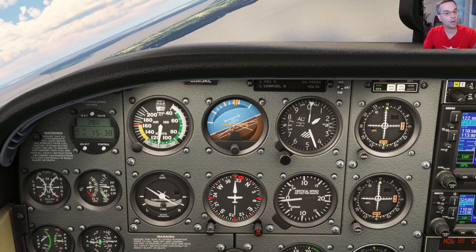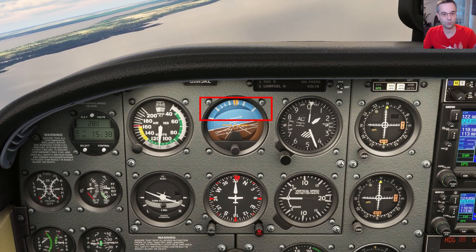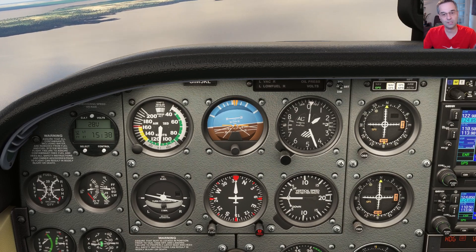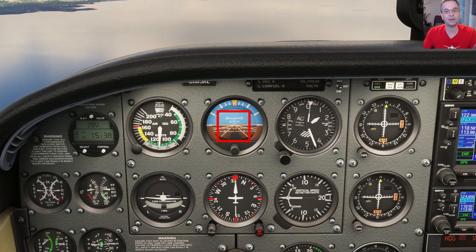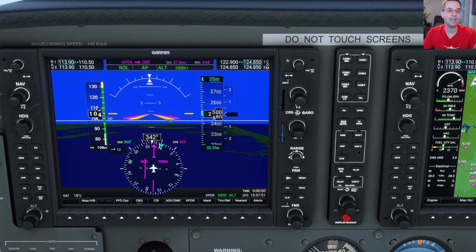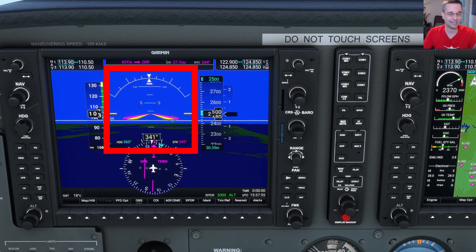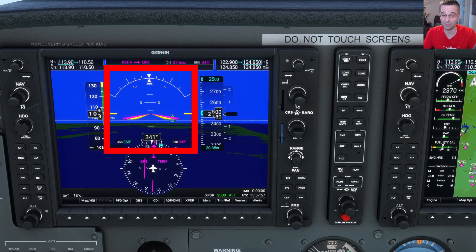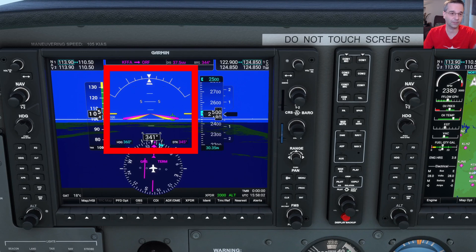The marks along the top are there to show you how steeply you've rolled the plane, and the horizontal lines closer to the middle of the instrument tell you what the pitch of the airplane is, either nose up or nose down. In a glass cockpit, this is all a lot easier to see since the attitude indicator encompasses most of the primary flight display, with the yellow chevron in the middle representing your airplane.